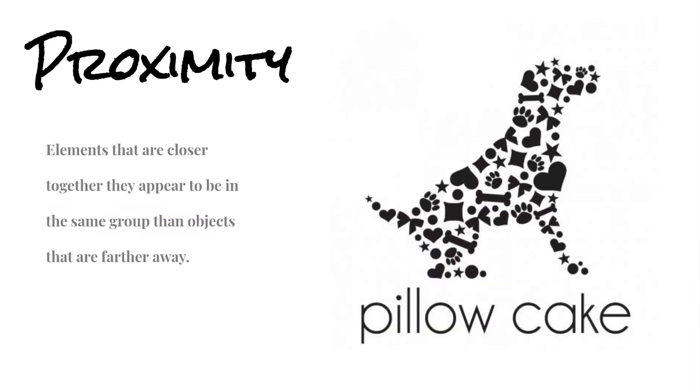Proximity uses elements that are closer together so that they appear to be in the same group. In this picture, we have many different objects like hearts, stars, and paws, and the way that they are placed together makes it appear to be in a dog shape.